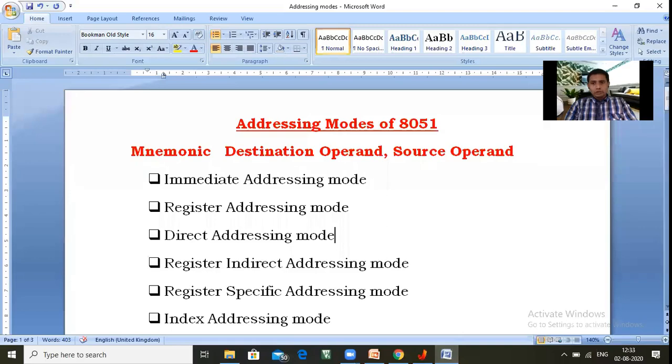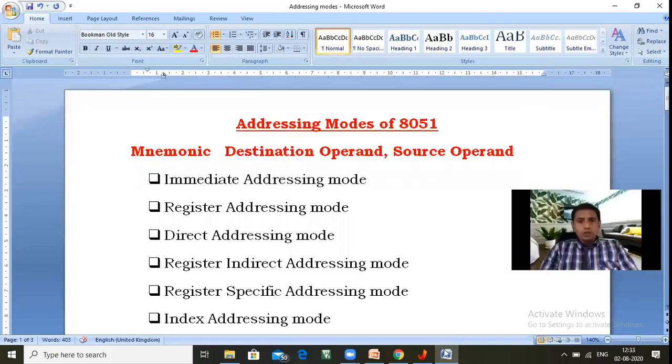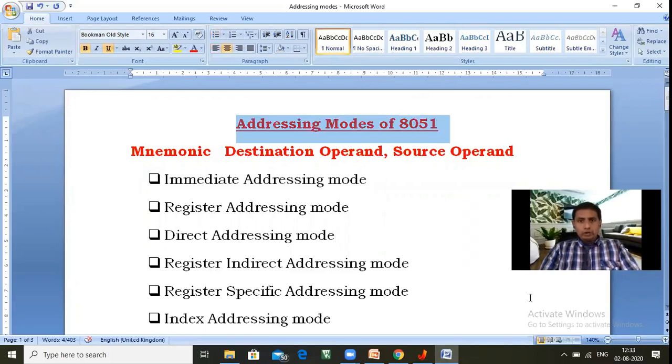Hi friends, in the last video I already explained the register organization of the 8051 microcontroller, where I completely covered the various 8-bit registers as well as 16-bit registers. So now in this particular video, let us see the addressing modes of the 8051 microcontroller.